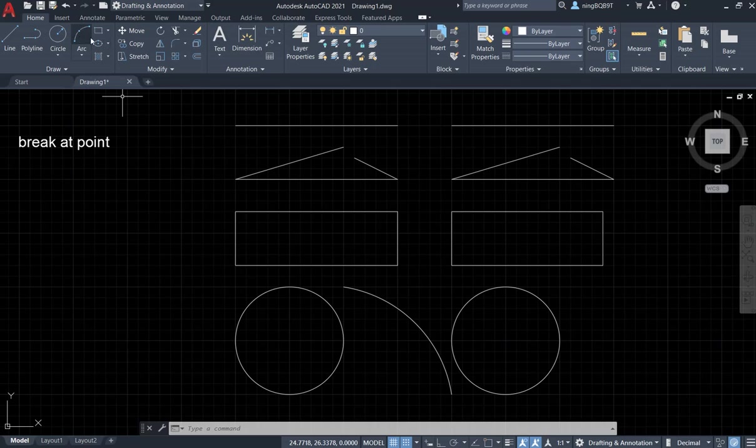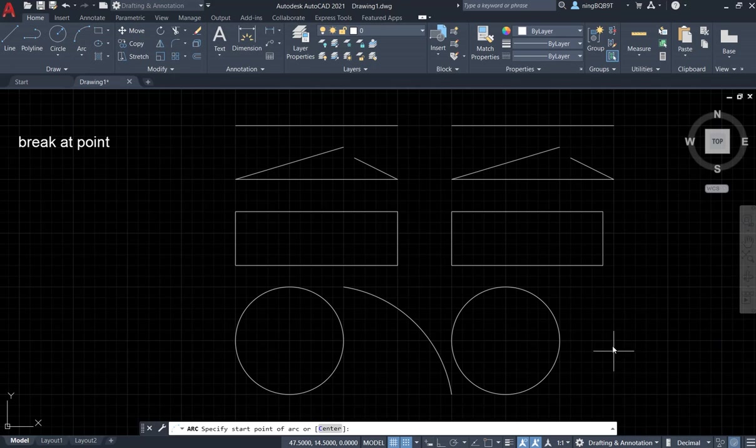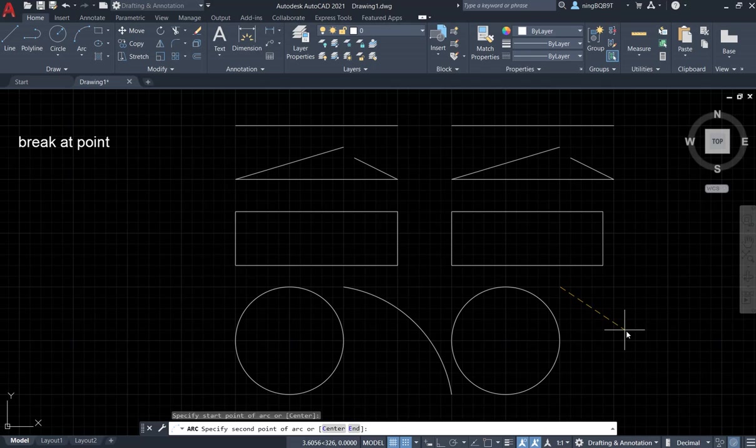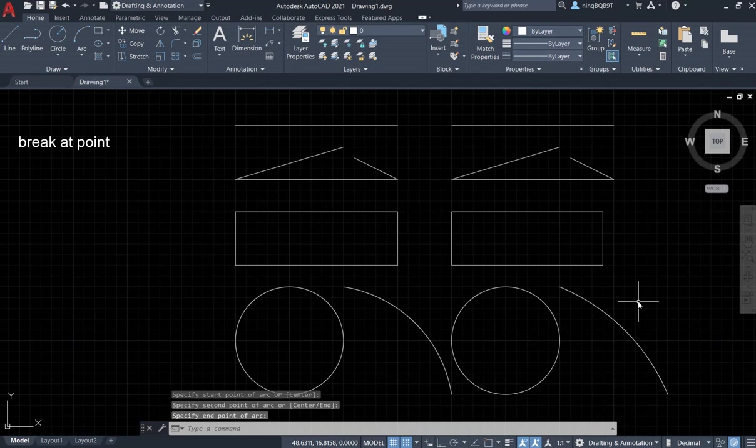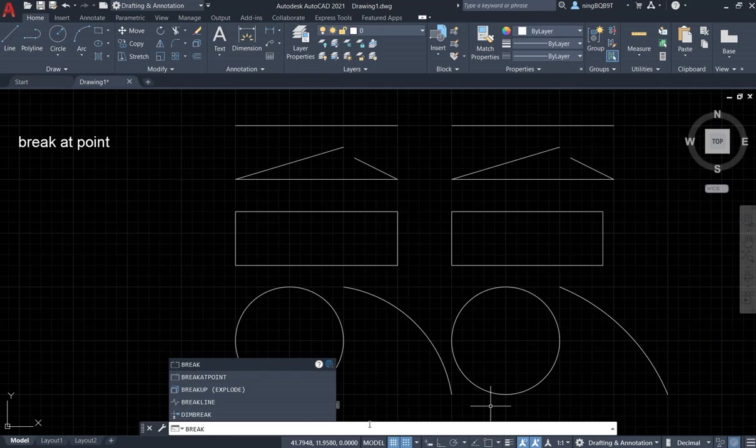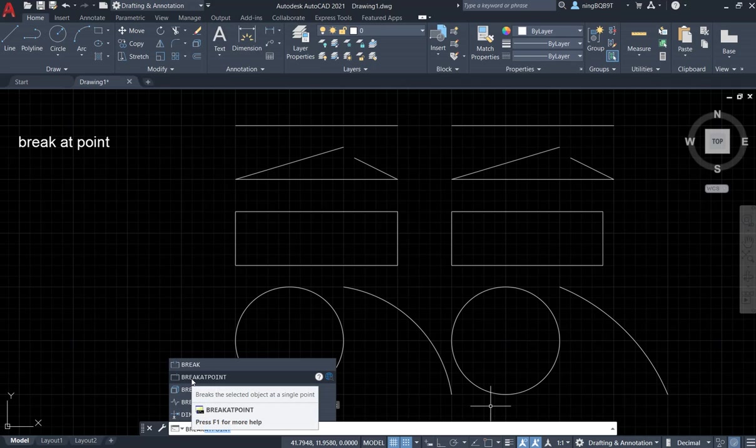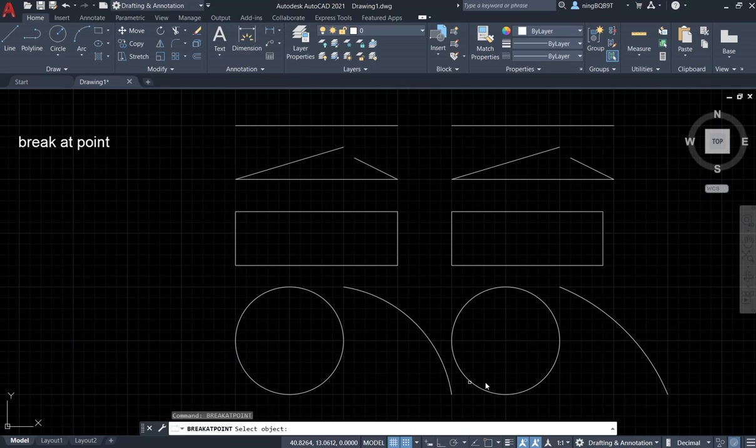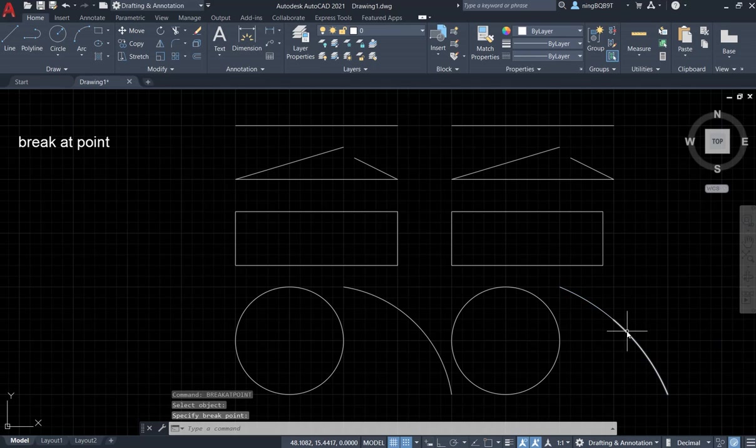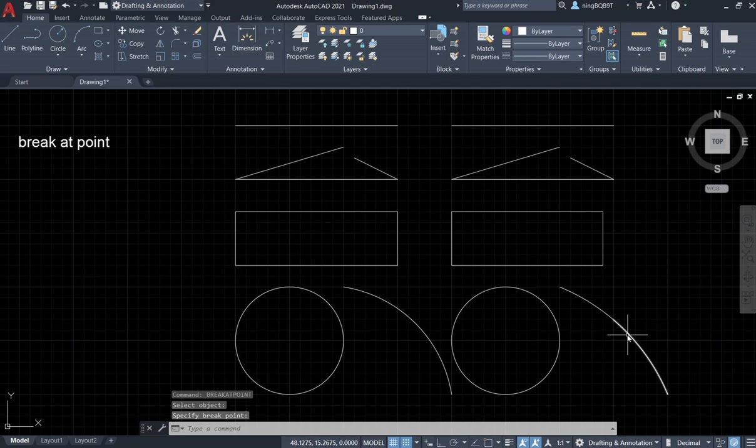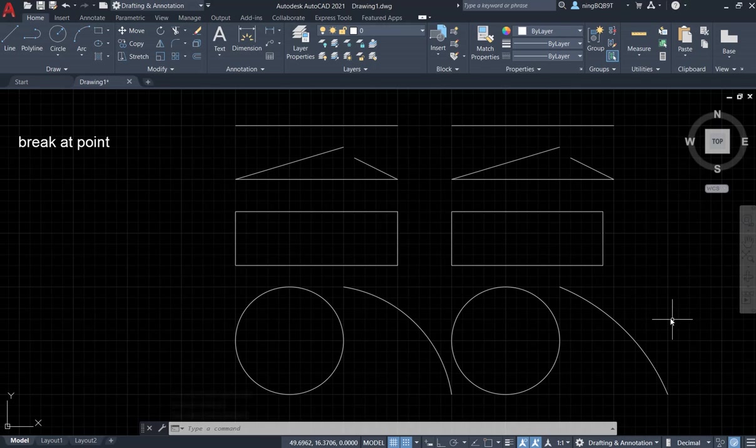Now let's draw an arc from here, second part here, and here. Now let's tap in break and activate Break at Point tool, select object, and then we need to decide the part. We have here, we have the bottom part, we have the top part.